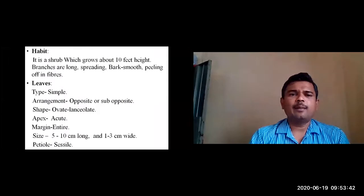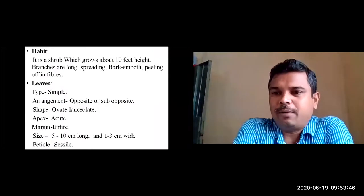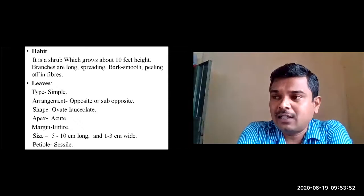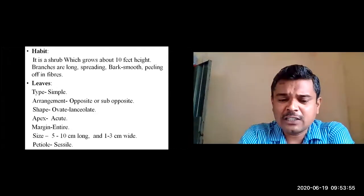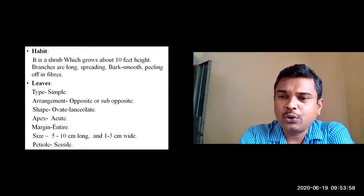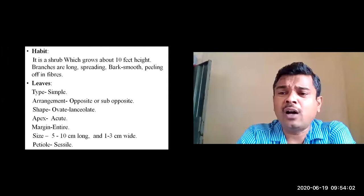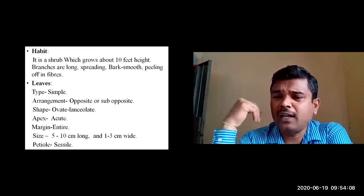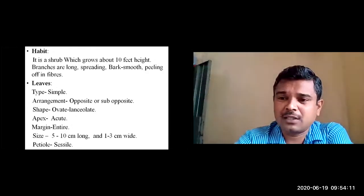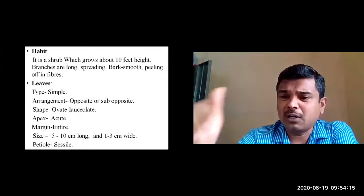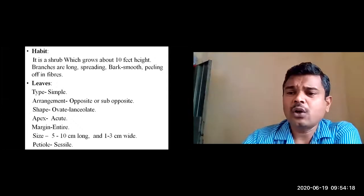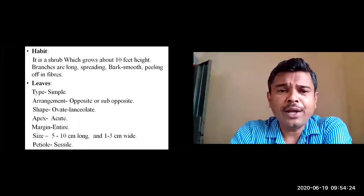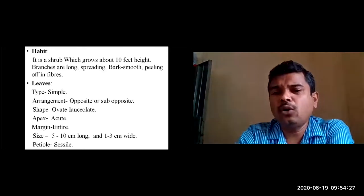Regarding the habit, it is a deciduous shrub. Deciduous means the leaves will fall in a particular season — especially during summer, which is also the flowering season starting from March onwards. During flowering season, all leaves will fall and only flowers are present. From a long distance it looks like fire because of the color of the flowers.